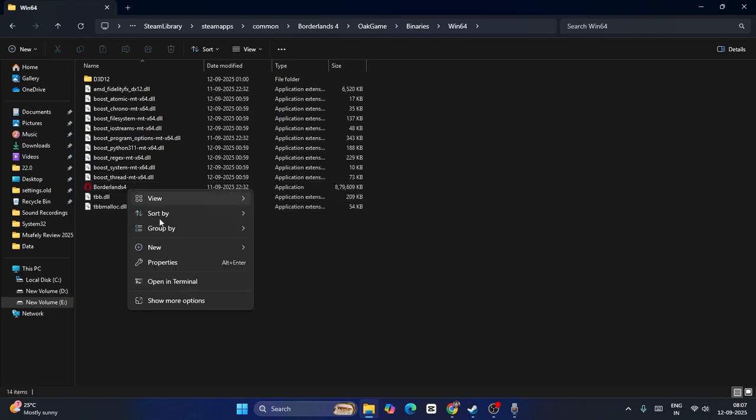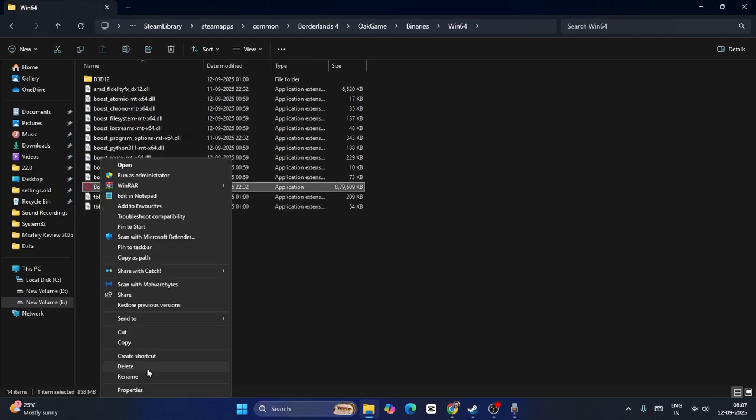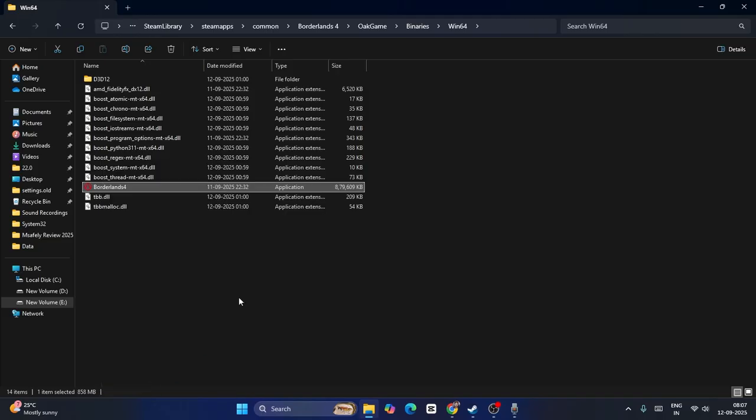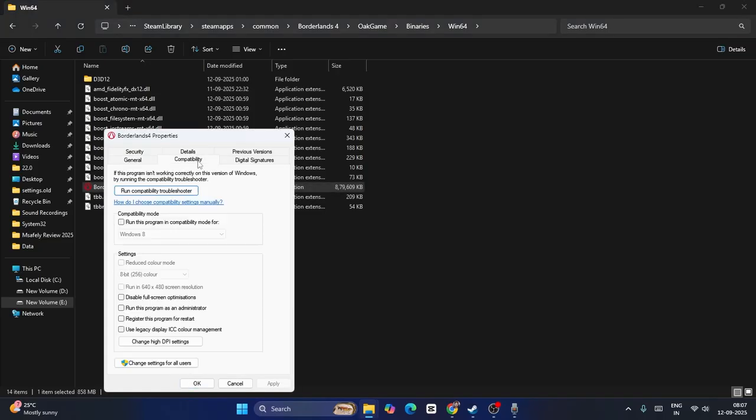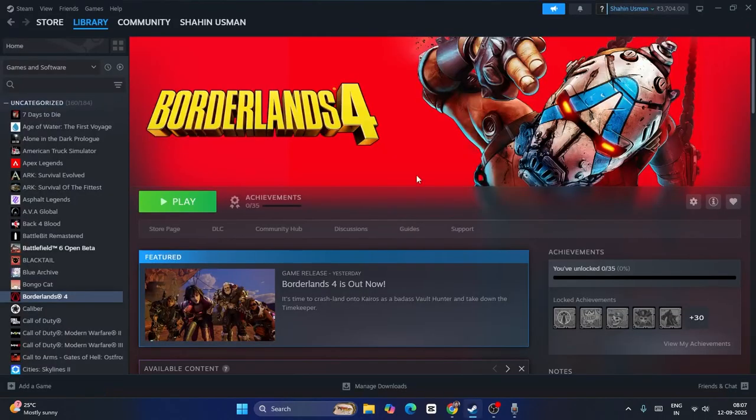Or you can right click and select Show More Options, Properties, Compatibility. Put a check on Run This Program in the Compatibility Mode, put a check on Disable Full Screen Optimization, put a check on Run This Program as an Administrator. Go for Apply and go for OK. Now close this, then launch the game. That might work.